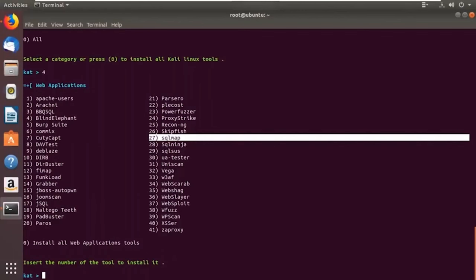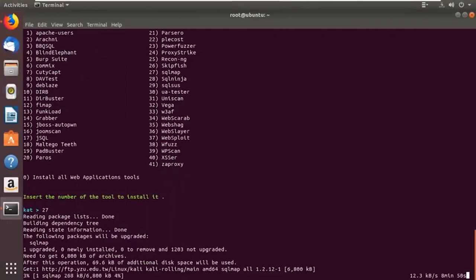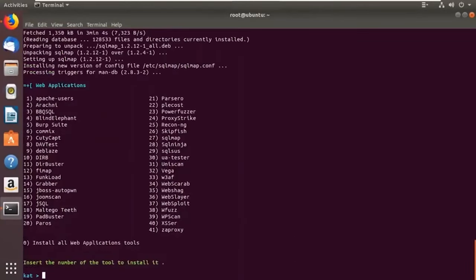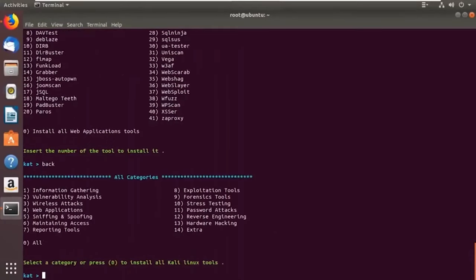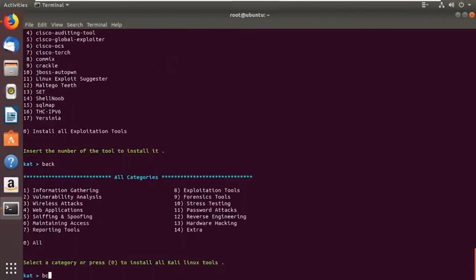It asks you to insert the number of the tool you want to install. Let's say 27 — as you can see, it's installing. That's as easy as it is. I just showed you how to install SQLmap from the web application tools category. You can do that for any other tool as well. If you want to install all tools, go for option zero.